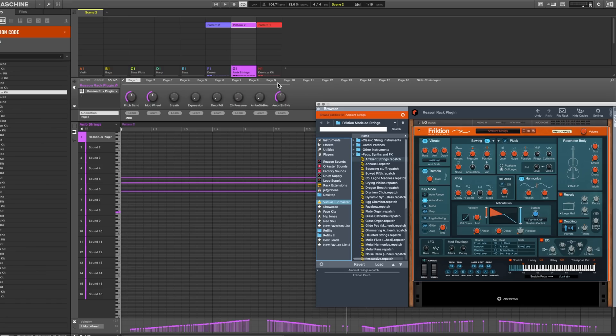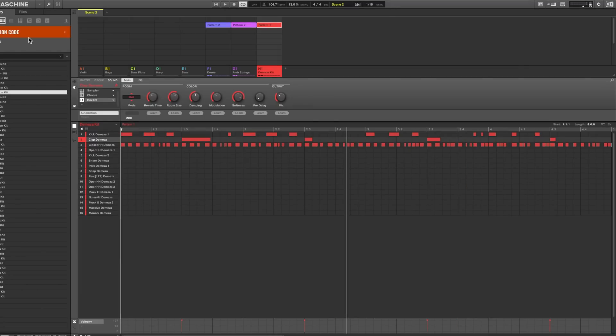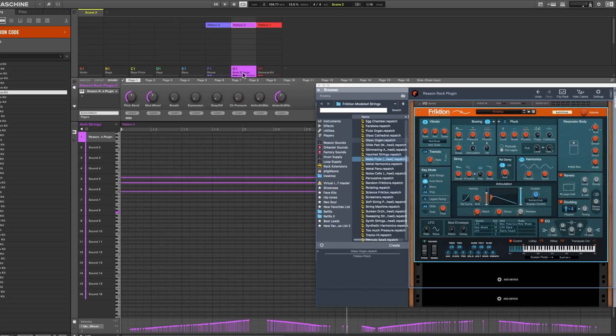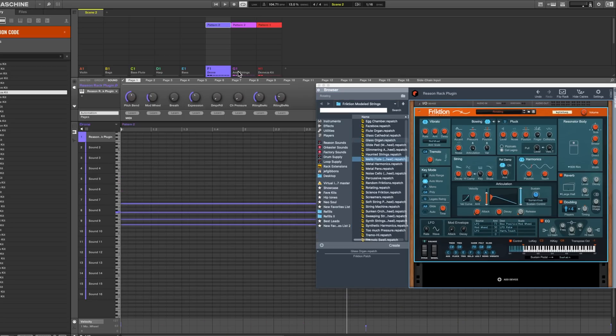I'll show you the song that we're going to build here and then I'll start from almost scratch, go through the instrument, and have a quick look at it. So to start with I loaded up a kit from Ignition and Code and played in a little beat, and then I've got this little drone and strings thing happening at the beginning. So that's what we're going to start with.